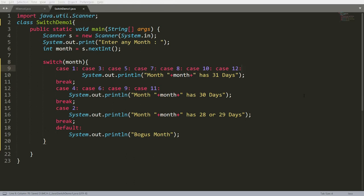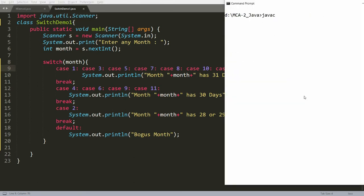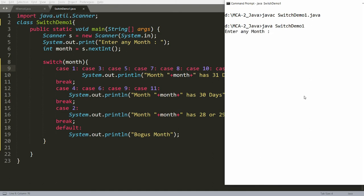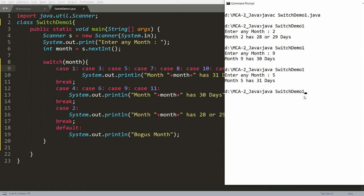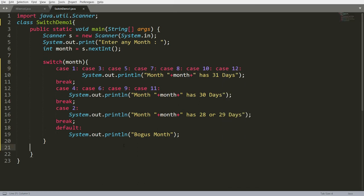Run with java SwitchDemo1. When asked for the month: if month is 2, it prints 'February has 28 or 29 days'. If month is 9, it prints '30 days'. Generally, based on requirements, people write a break for each and every case.